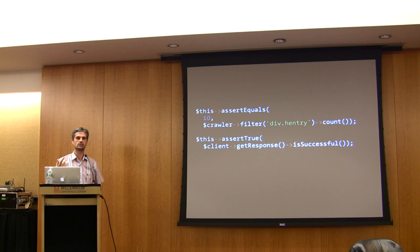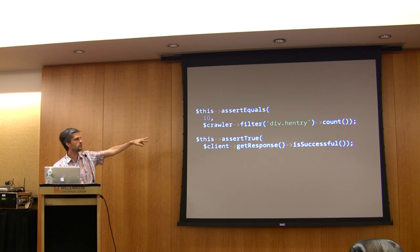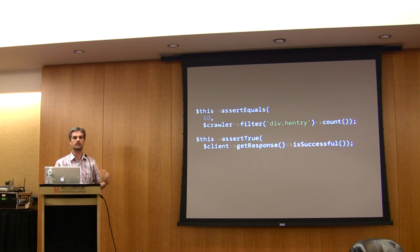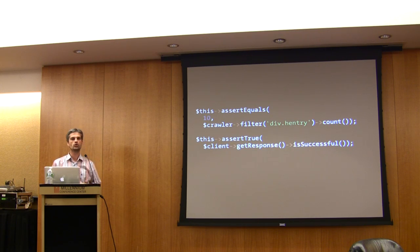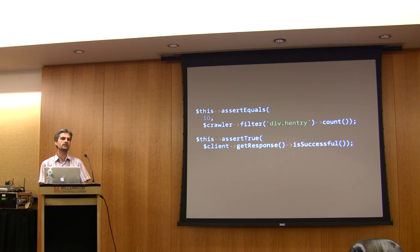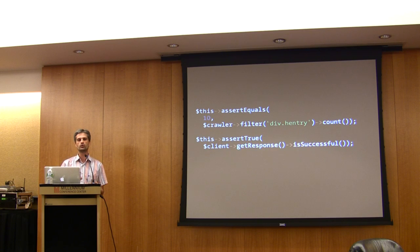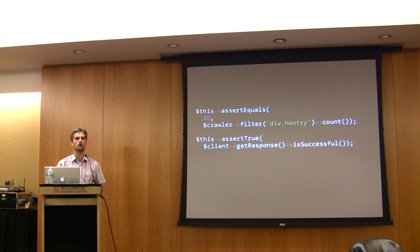Or you can, in the CSS selector, say that you want the second one or the last one or whatever. So with CSS selectors and XPath, you can do really whatever you want to select the exact link you want.